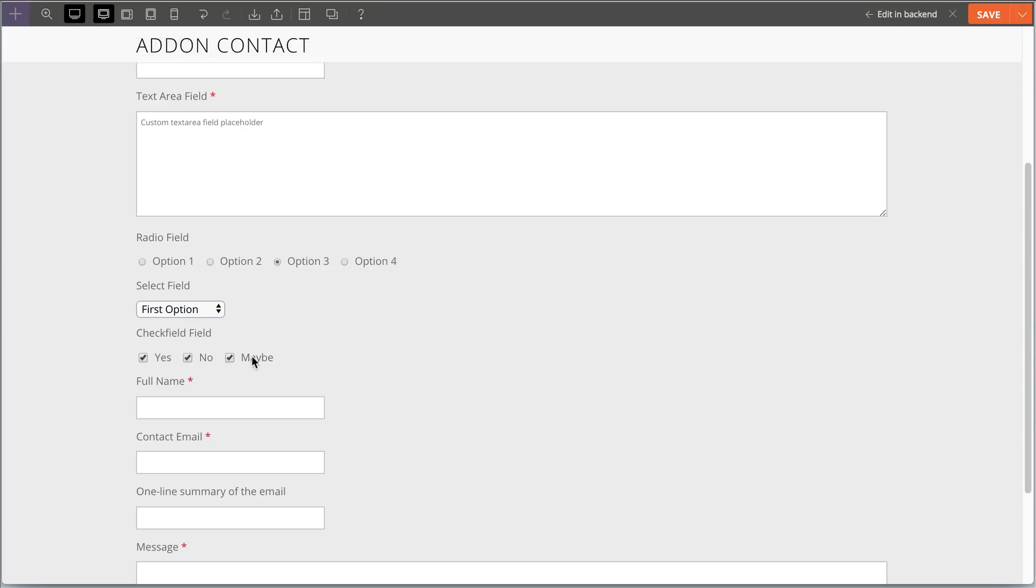These options are perfect because now you can filter or categorize the emails you receive through your contact form.